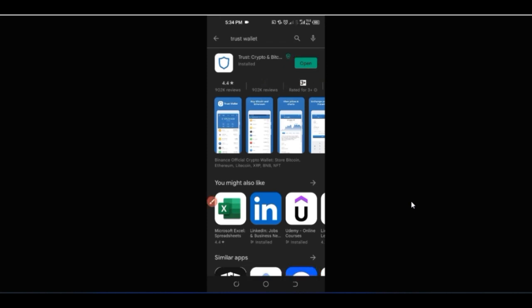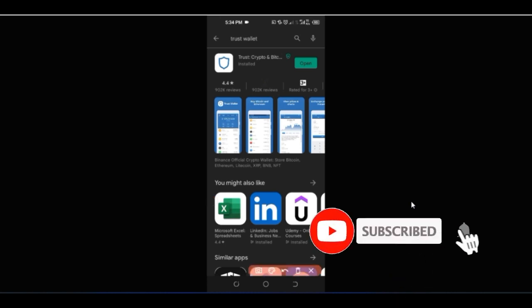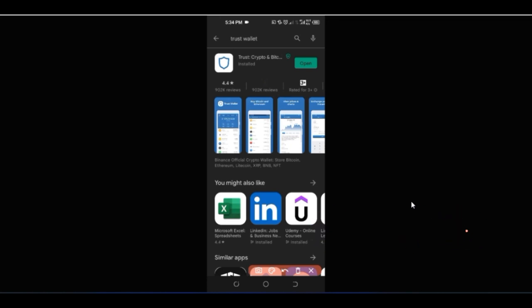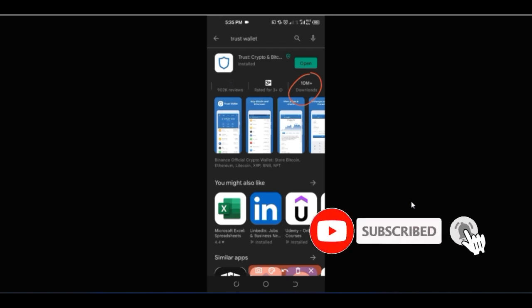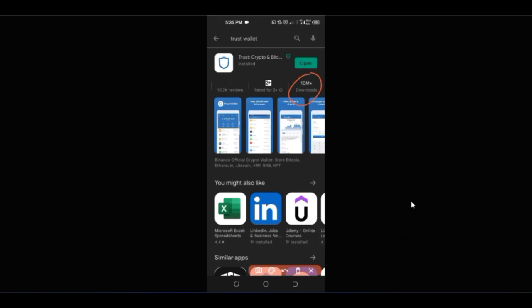Just on Android alone on the Play Store, Trust Wallet has close to 1 million reviews and over 10 million-plus downloads with positive reviews. So this is a safe wallet you can use to store your crypto assets, exchange between different assets, and also stake your crypto, which I'll be sharing with you in a moment.